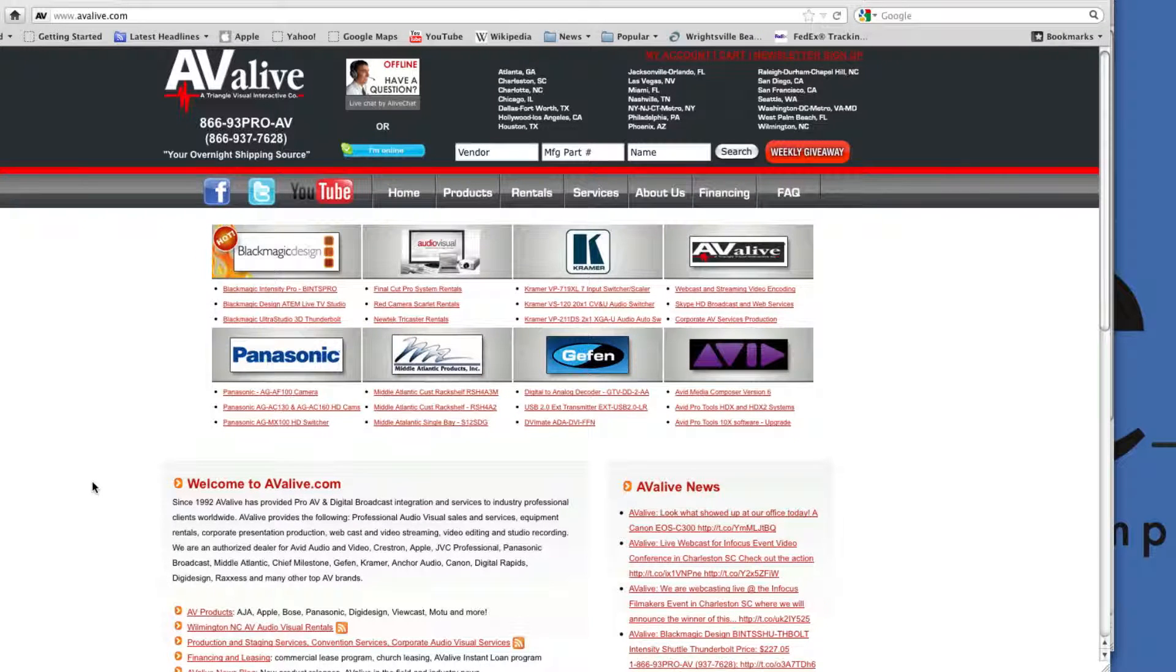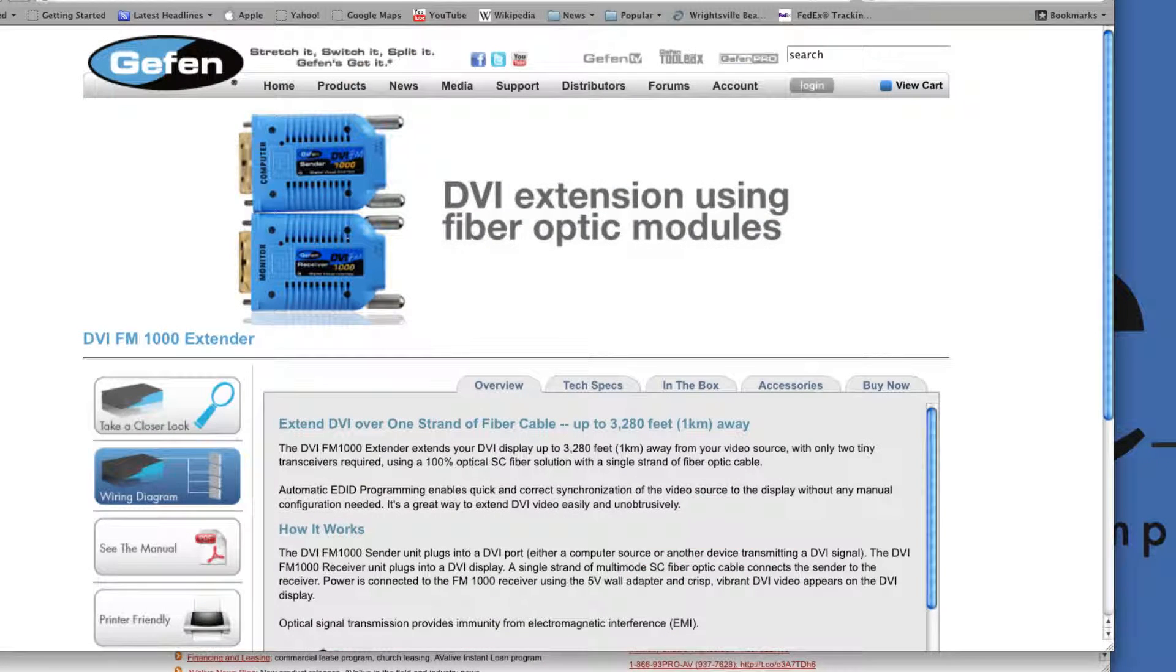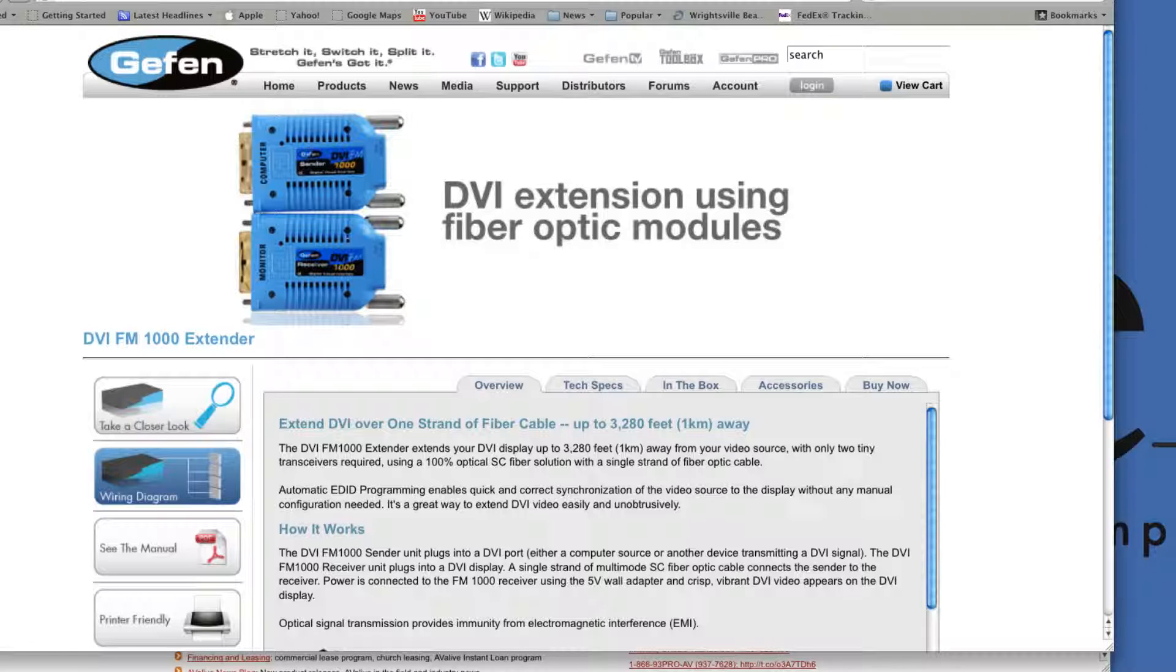Avia Live, an eBay power seller and Google checkout partner, is proud to introduce you to the Geffen DVI-FM1000 extender.